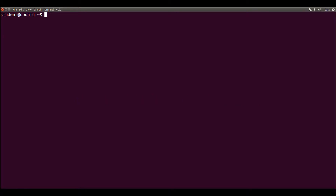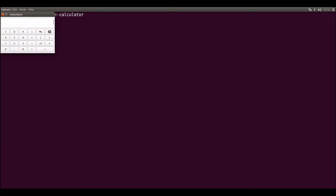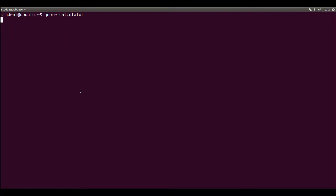As default, any executed program runs in foreground. A graphical environment application runs in foreground and doesn't give the command line back. For example, num-calculator. Now we have num-calculator running and even if I type something like ls-lh, it's not run as a command, because this is the application output stream and since it's a graphical application, there is no output here.